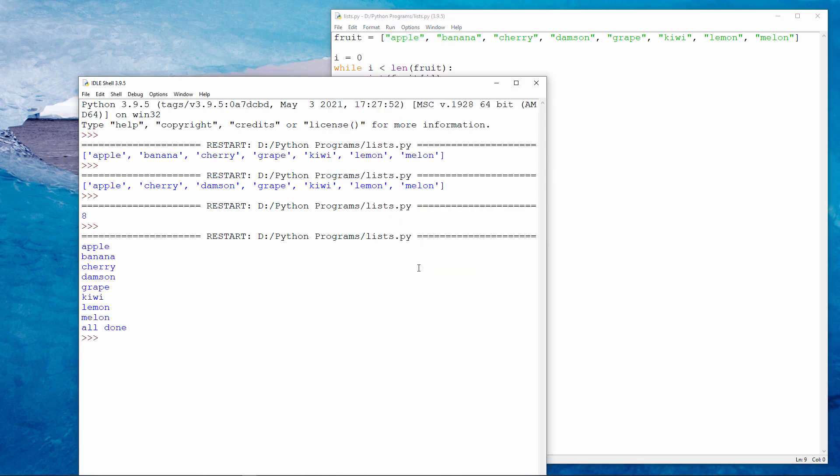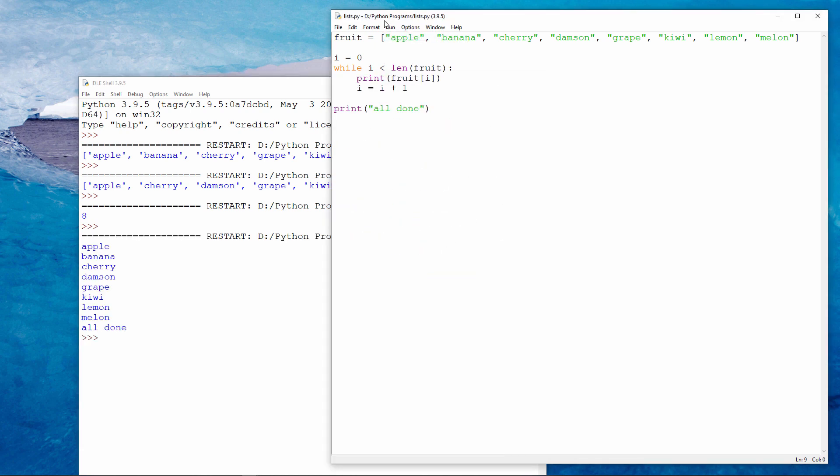So I have a nice convenient way of outputting each item in the list individually. Note that I have scanned a list of eight items using just four lines of code.